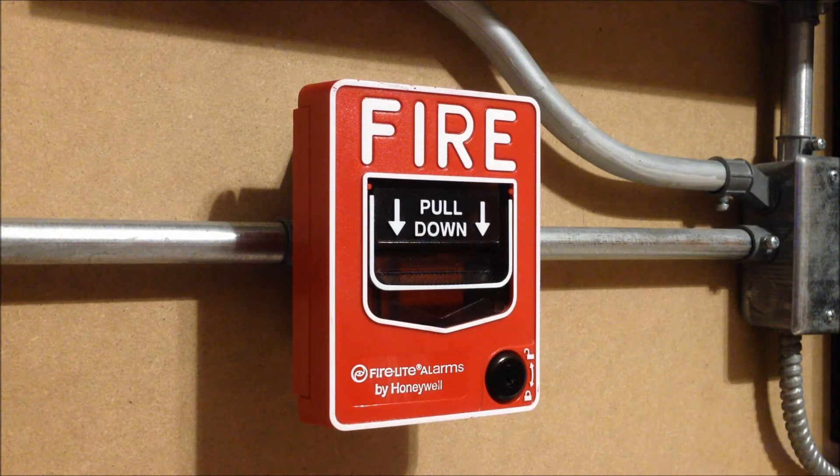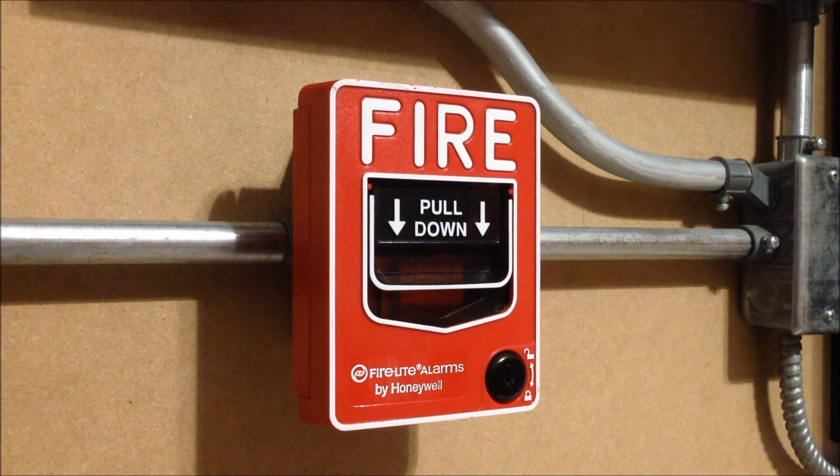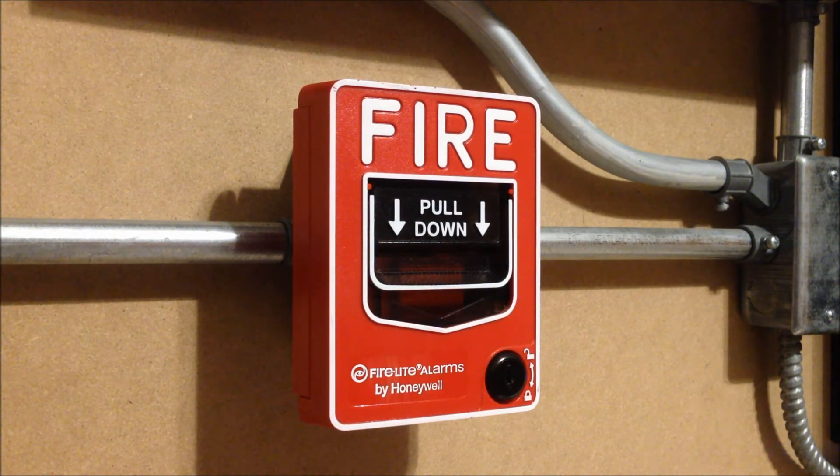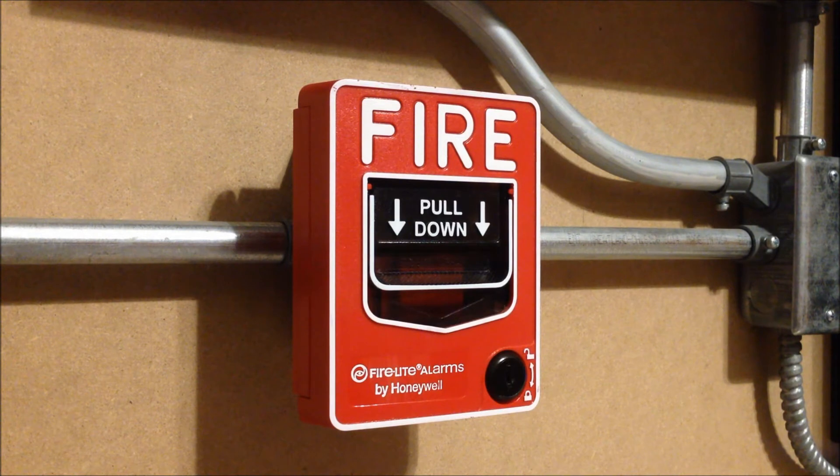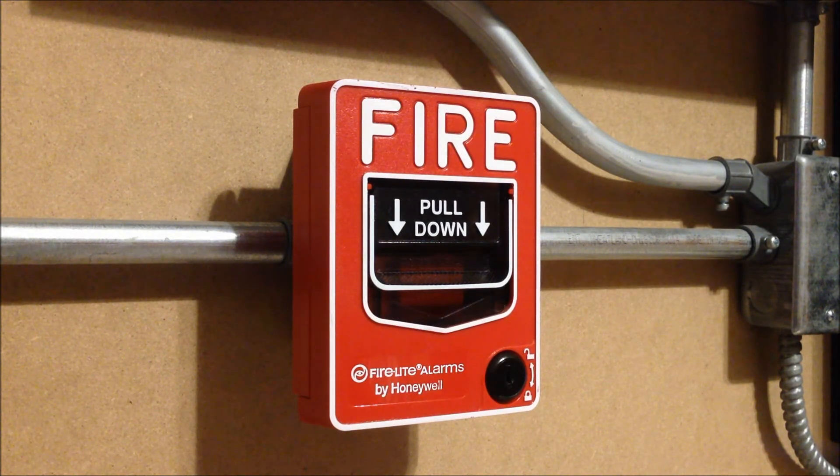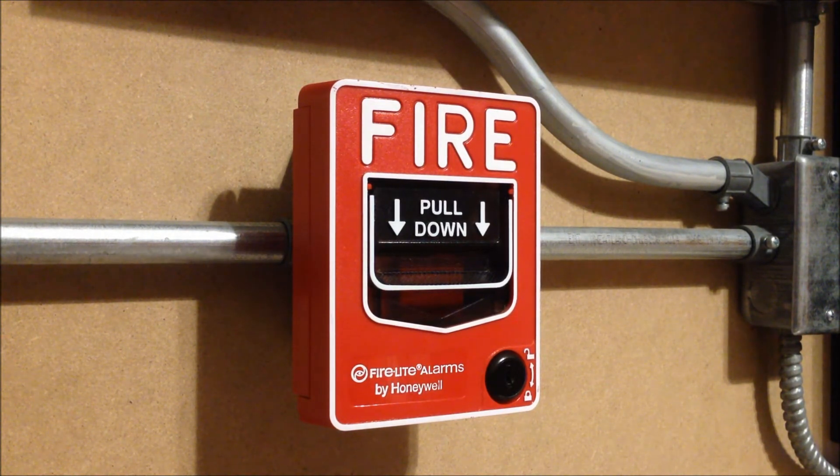So now I'm going to come down here and pull the BG12 and at first it's not going to seem like it does anything but we'll go back and take a look at that in a second or two.